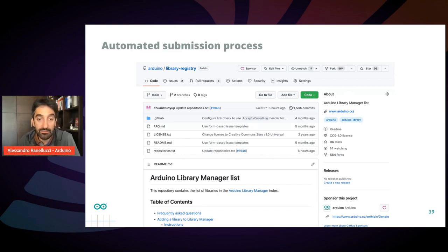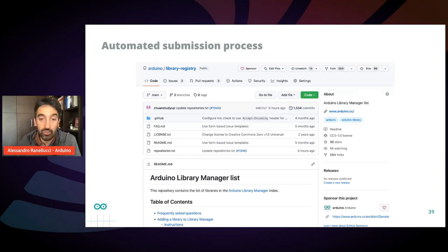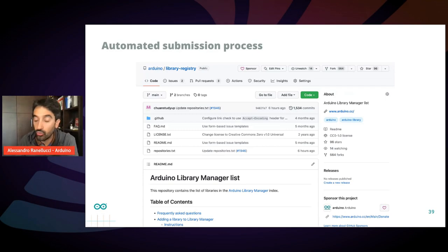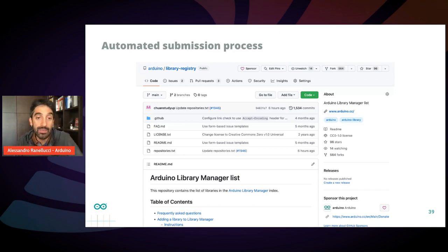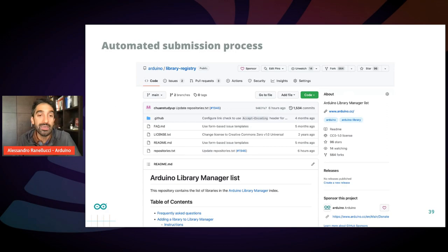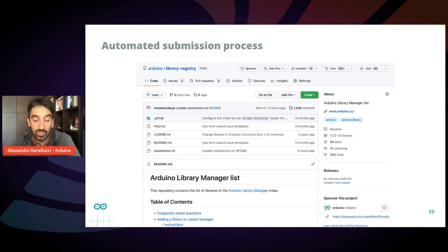Then a bot will automatically check your library, will automatically check if it's correctly formatted, will give you warnings, will help you troubleshoot the mistakes. And if everything is fine, it will automatically instantly approve your library, which will be added in the Arduino library manager and available for all users inside the IDE and listed in the Arduino website.